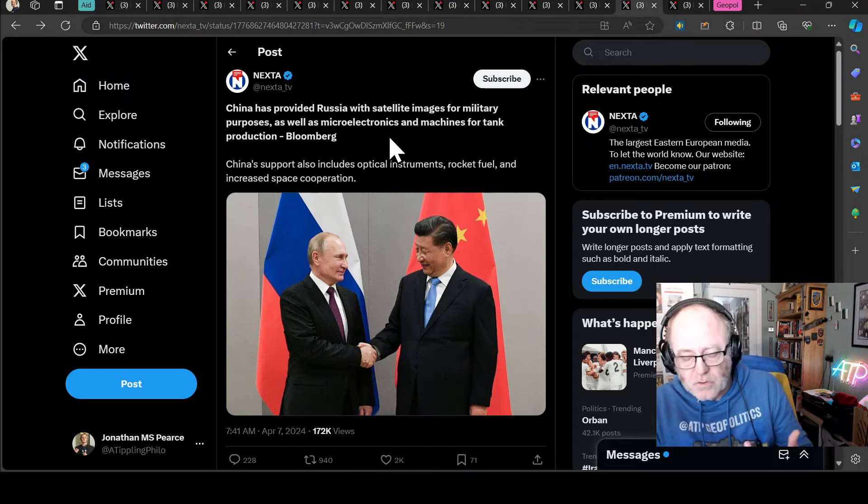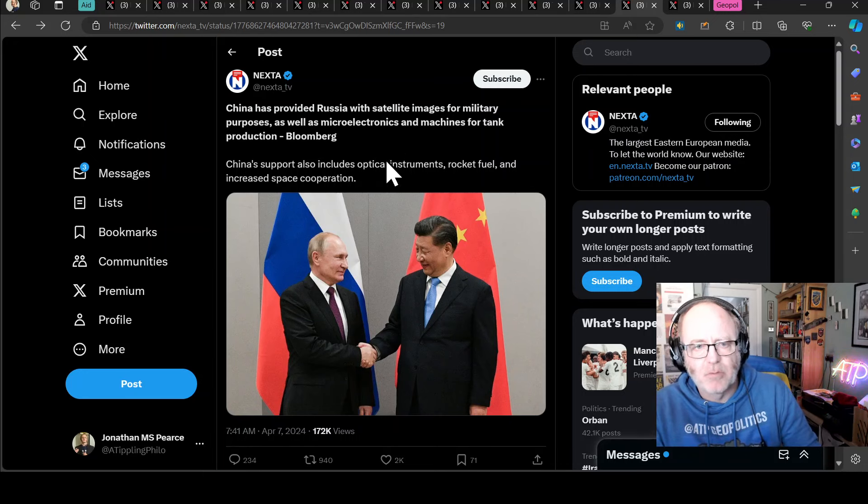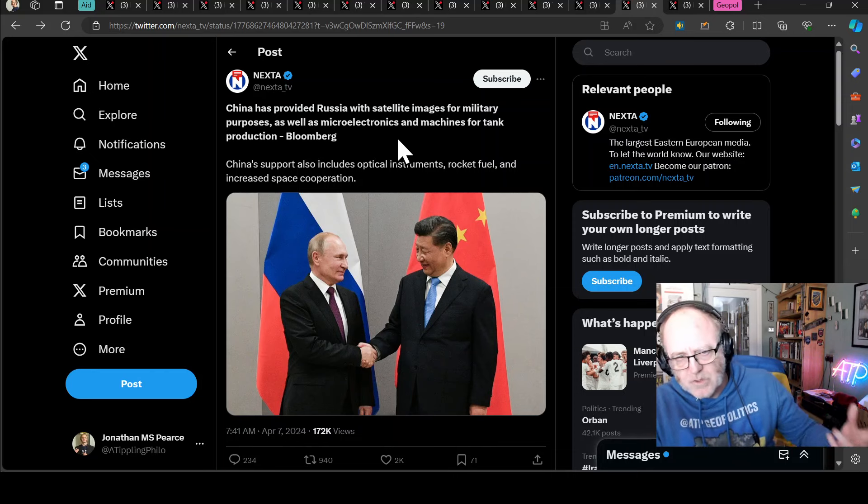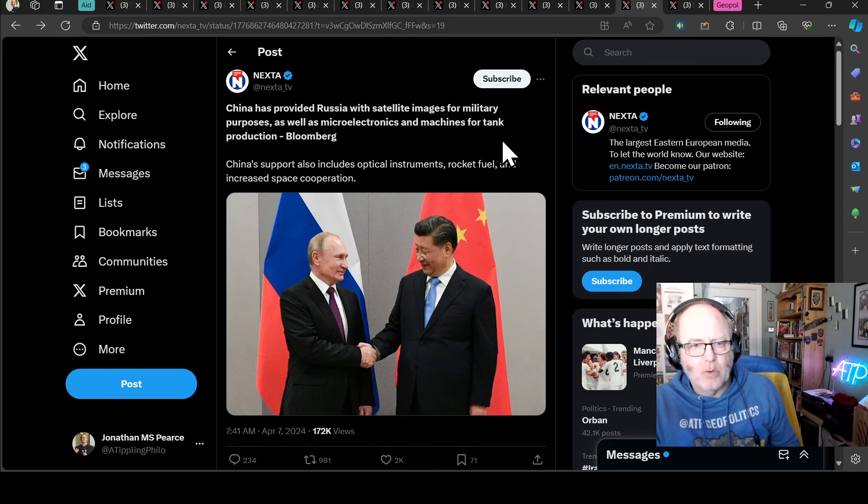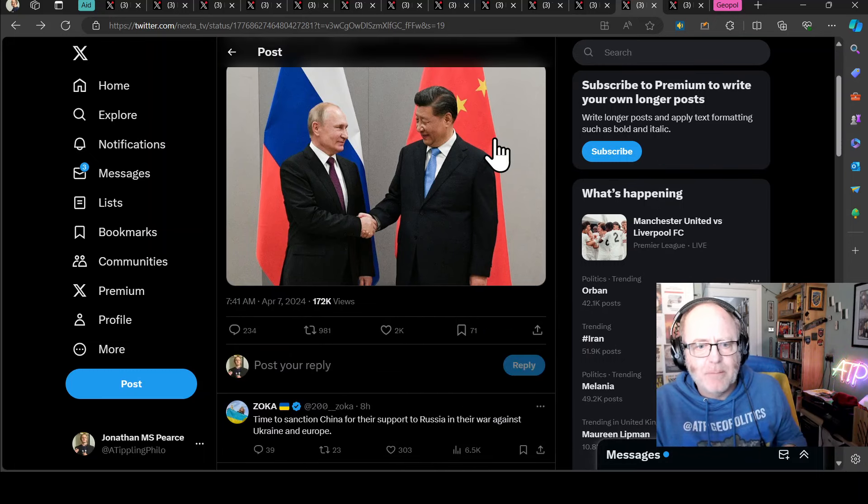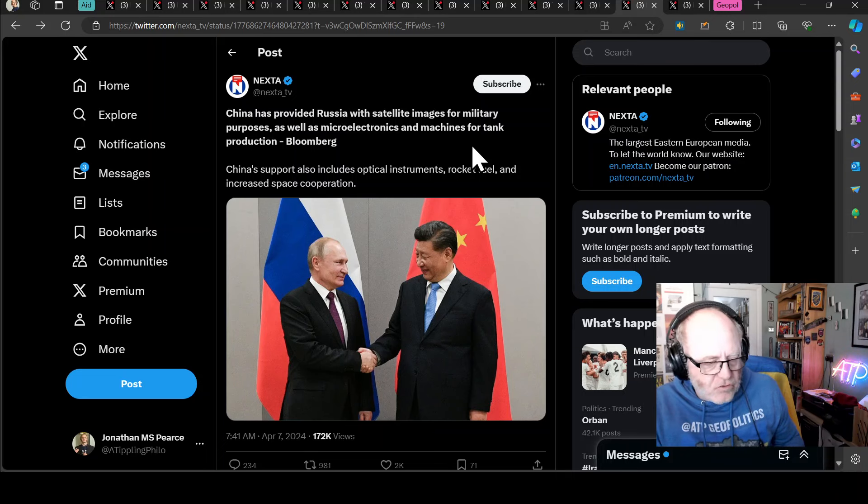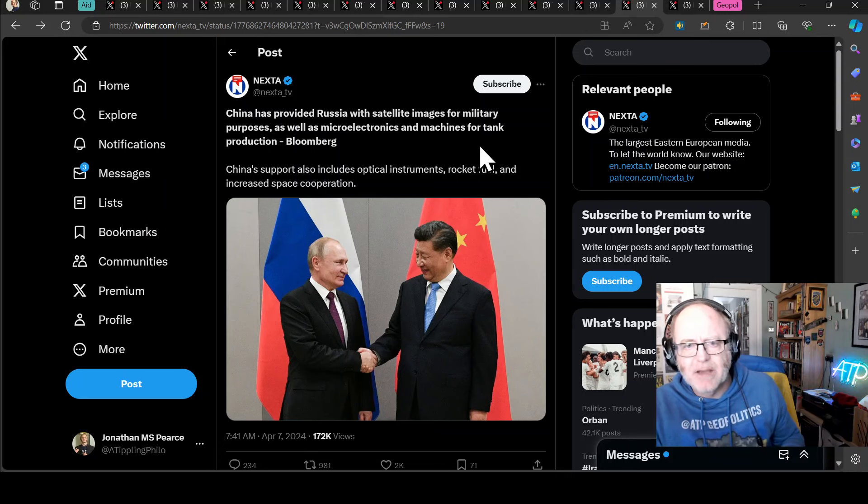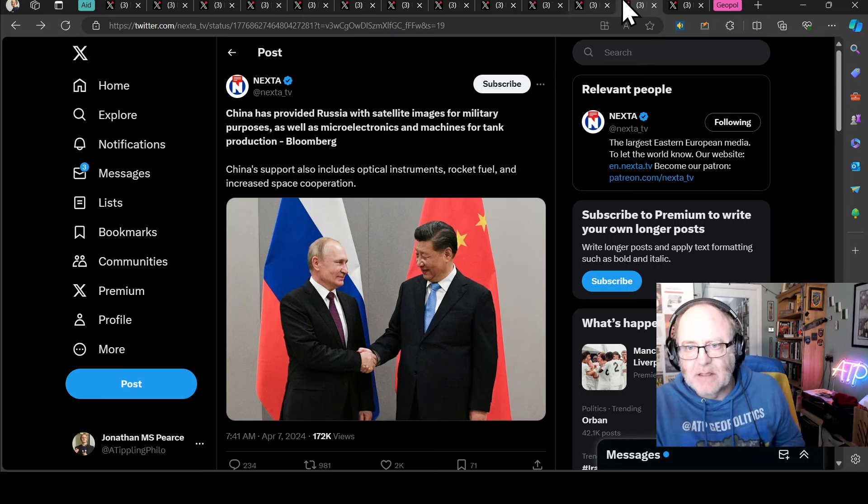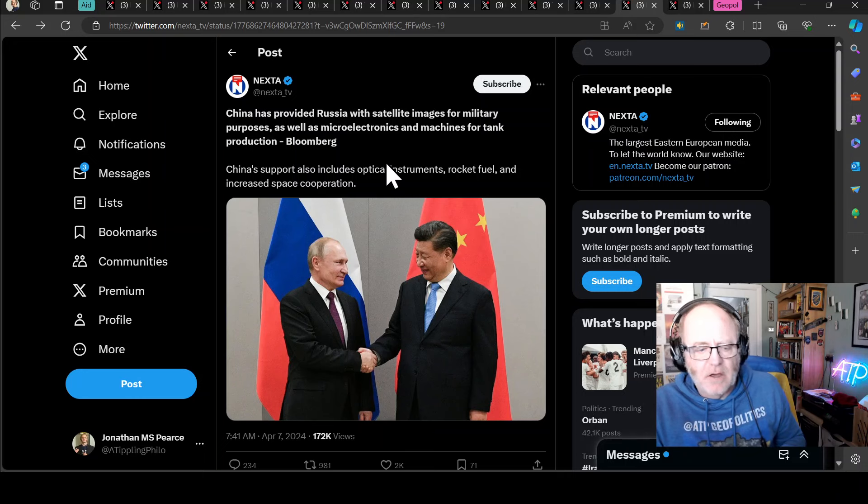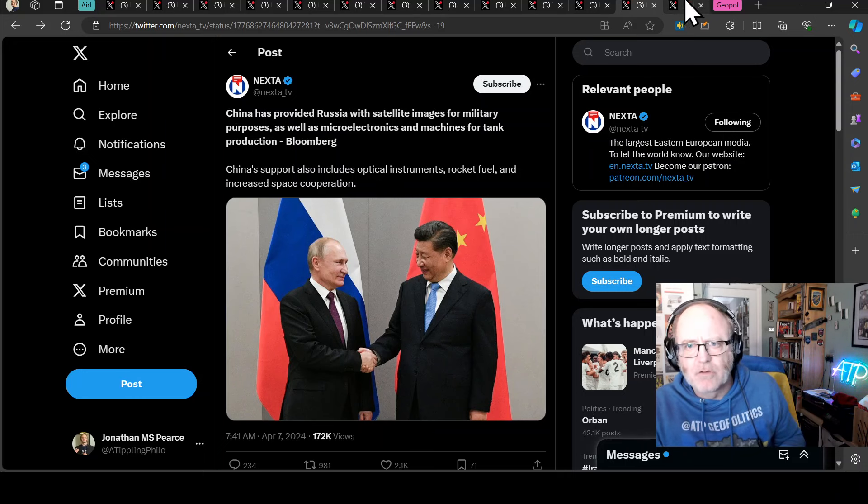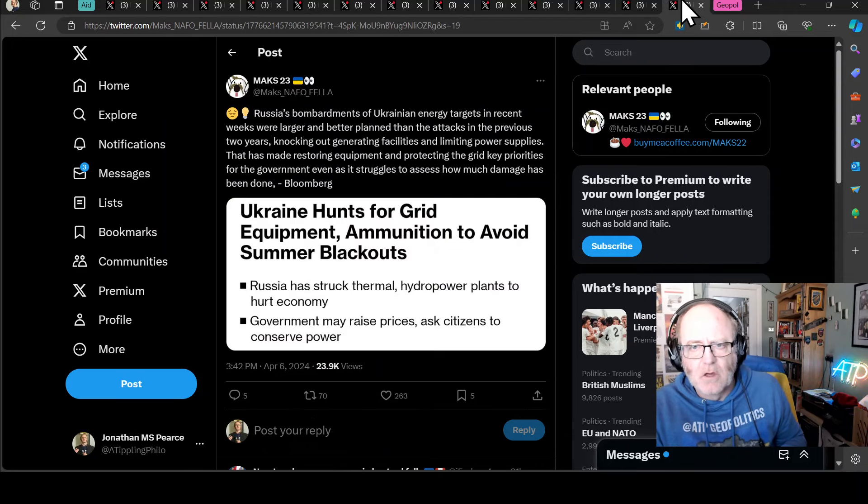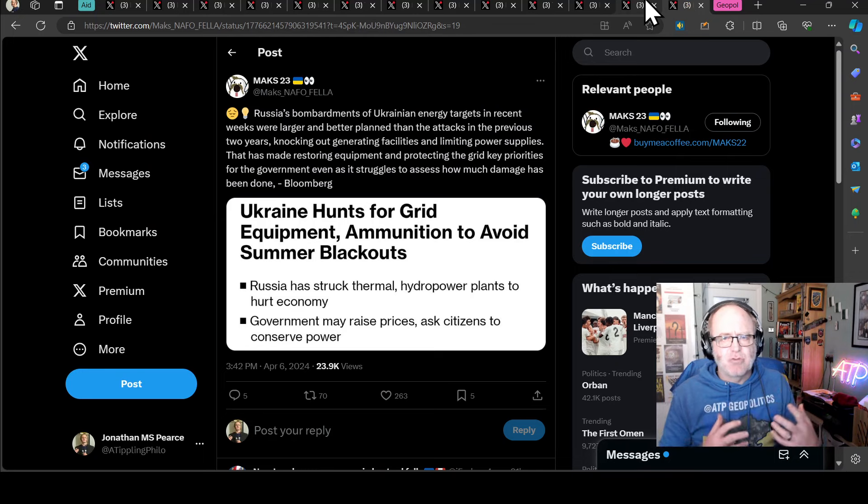China, moving on to the subject of China, they have provided Russia with satellite images for military purposes, as well as microelectronics and machines for tank production, says Bloomberg. China's support also includes optical instruments, rocket fuel and increased space cooperation. This is a massive challenge. Something needs to be done about this. The Americans are trying to put pressure on behind closed doors or in the back channels. That really needs to happen because this could undercut, undermine all of the great efforts of allies to support Ukraine with equipment and with intelligence.